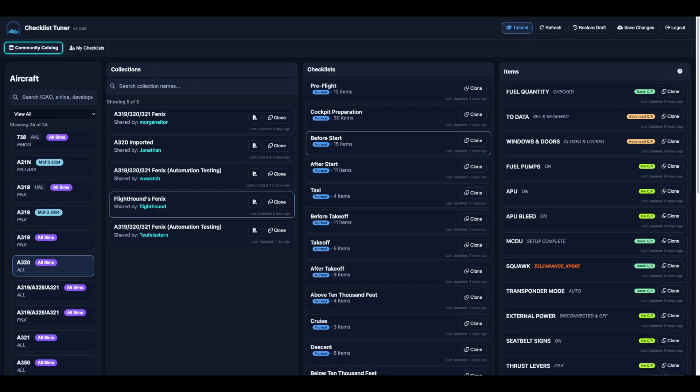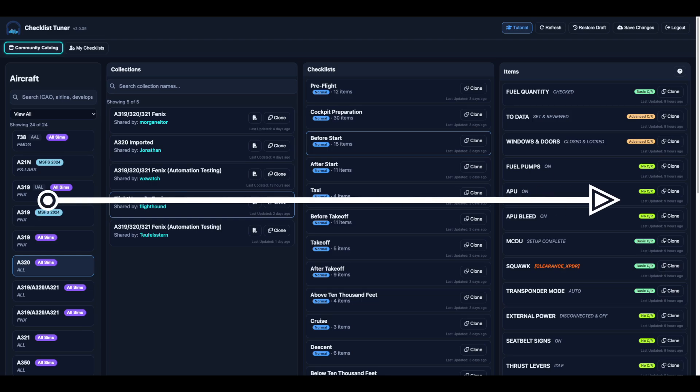Before we dive in, let's understand the hierarchy that drives Checklist Tuner. Everything flows from left to right.